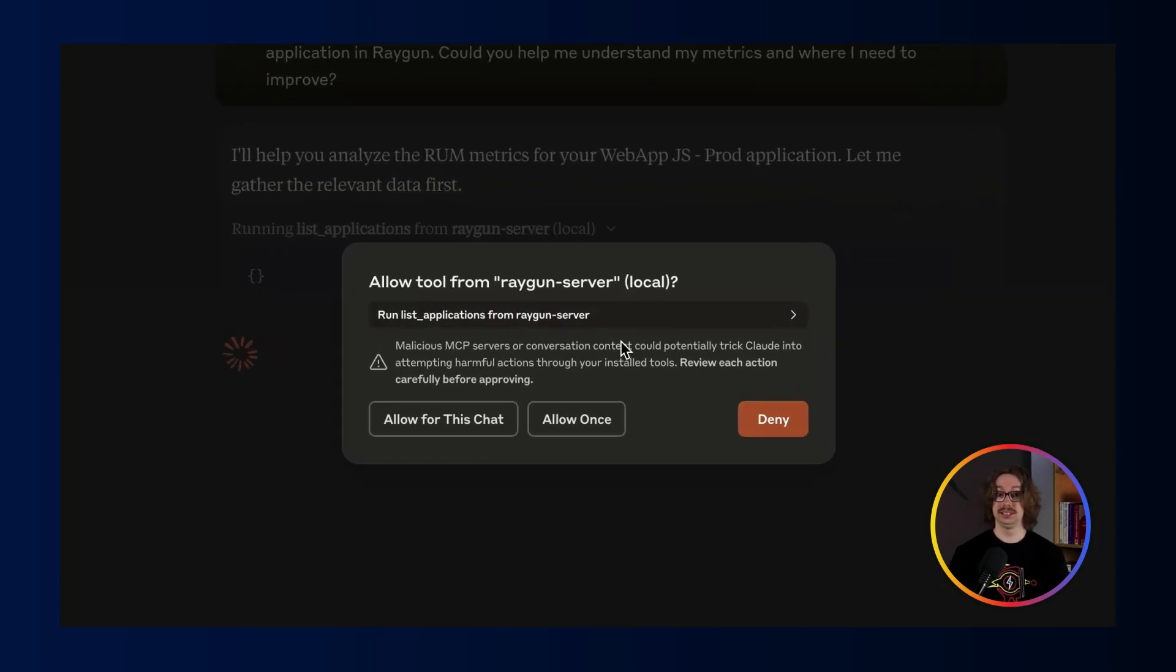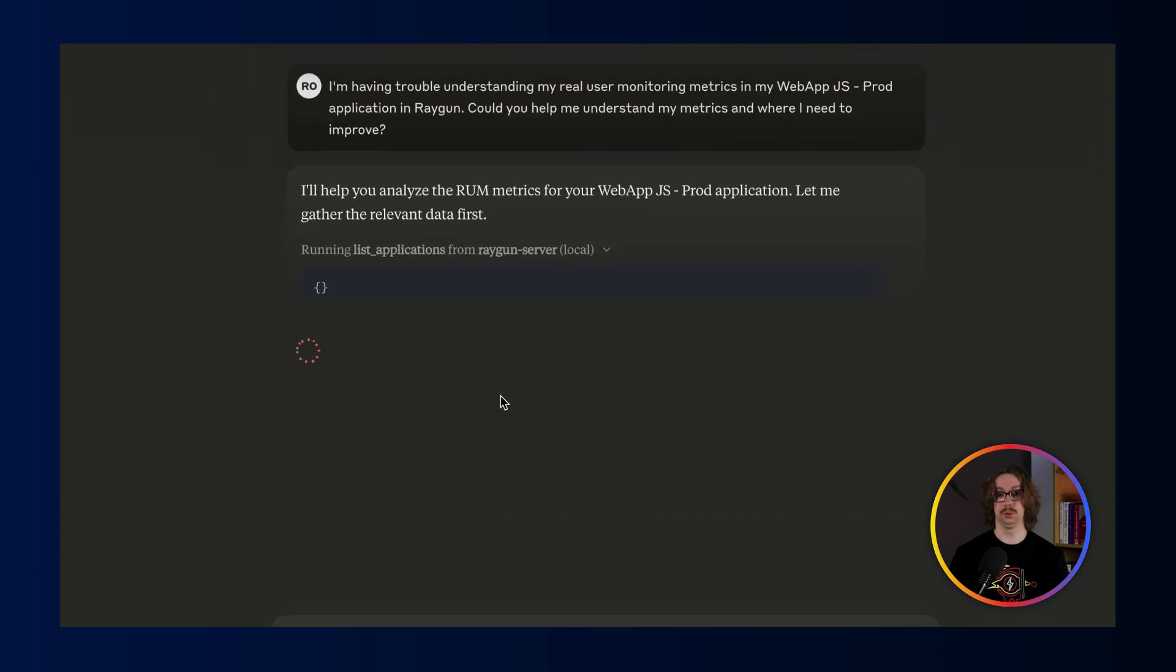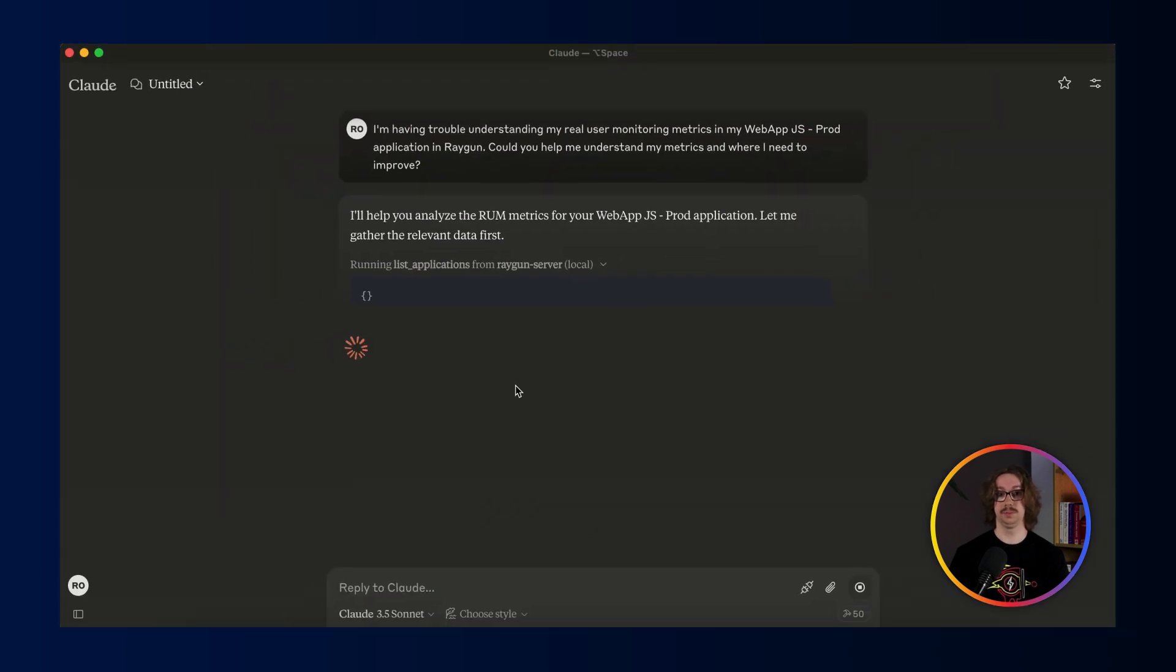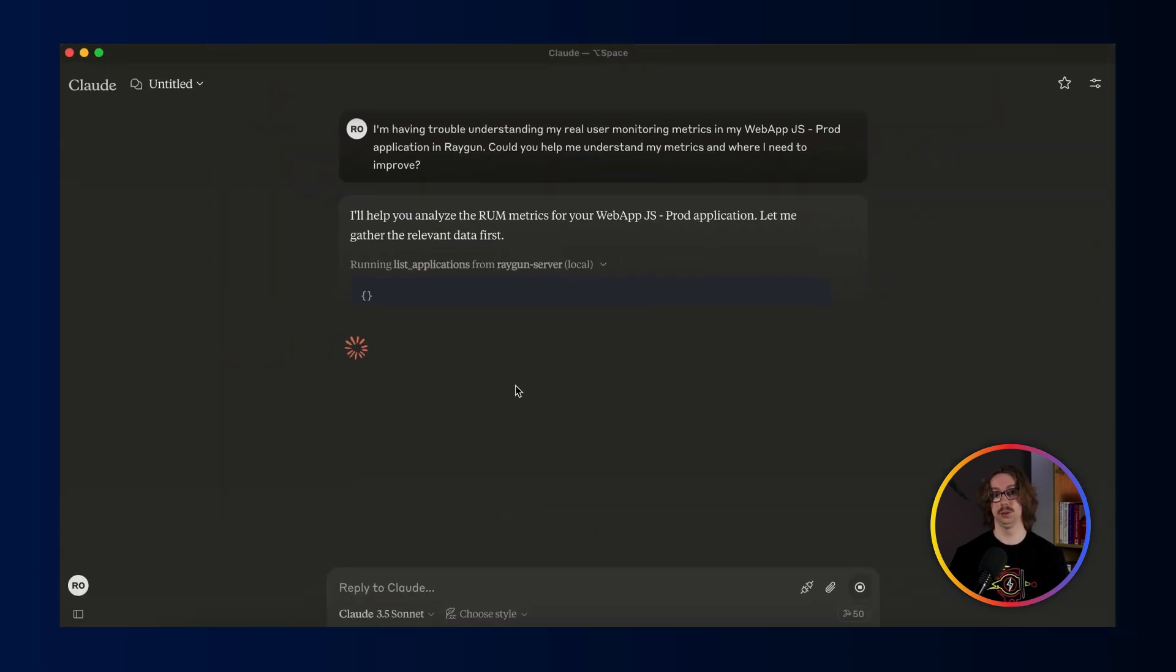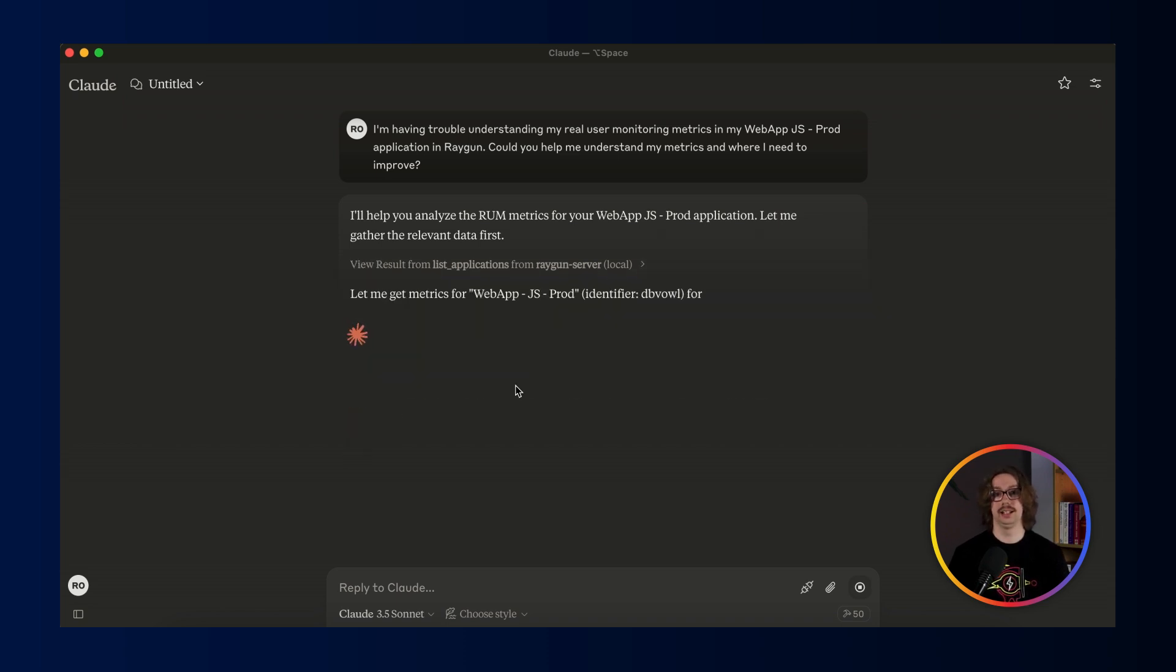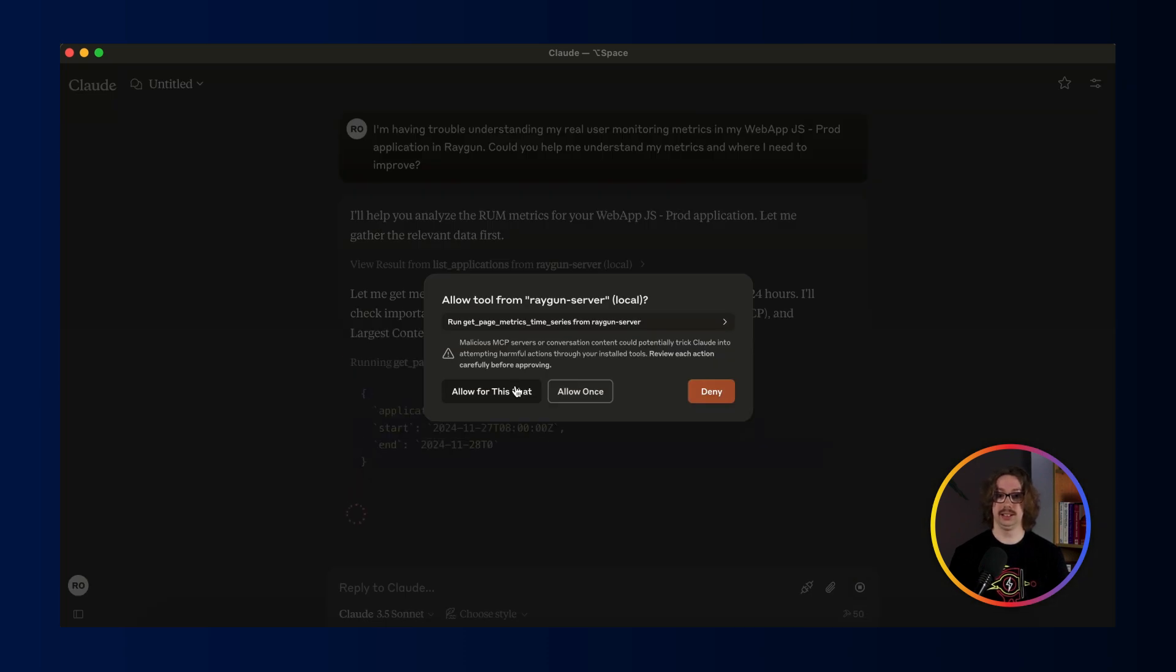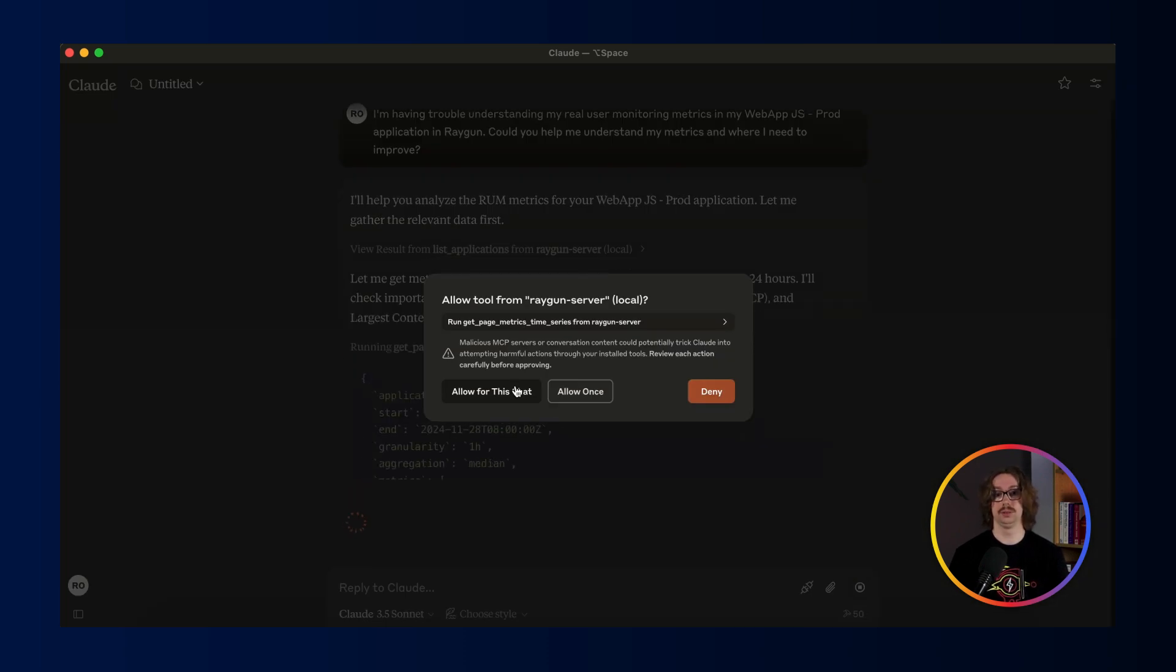Here, I'm allowing explicitly that it can use the list applications and this is really important for just being in control on your own data. Now it's generating an analysis of my data and I'm just allowing it again because it needs to get the metrics for it.